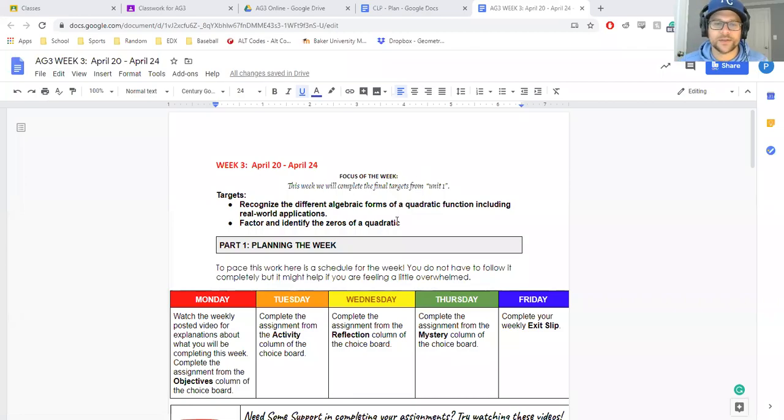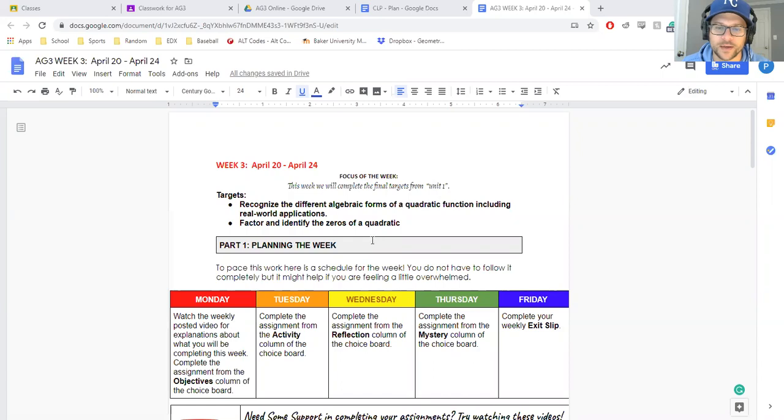All right, here is the Week 3 Choice Board for the online HE3 class. Again, same format.